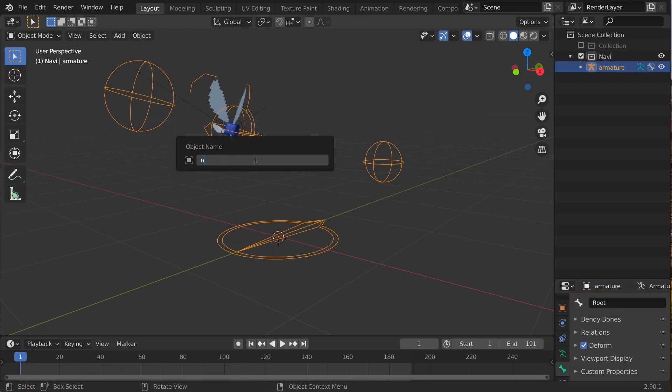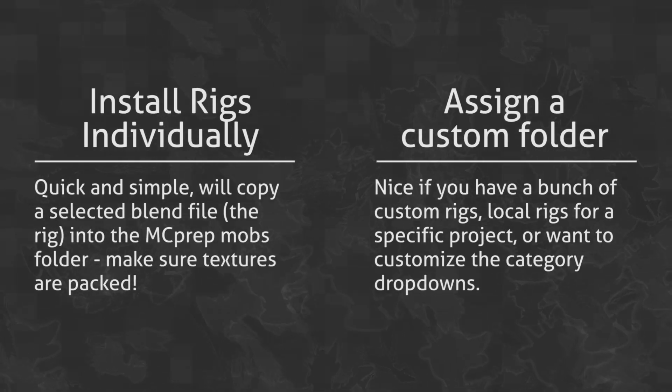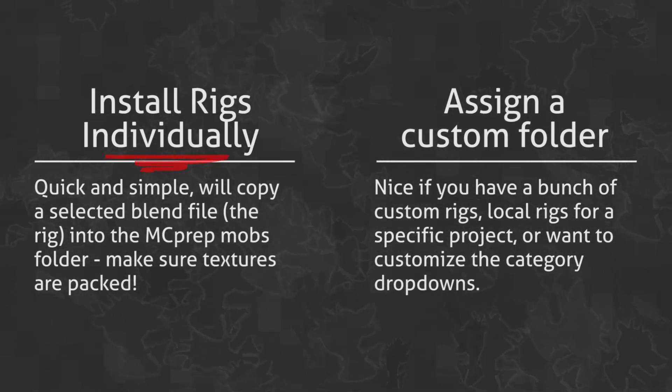Optionally, clean up using F2 to rename objects. Now let's install the rig using option 1.